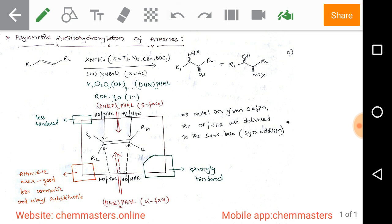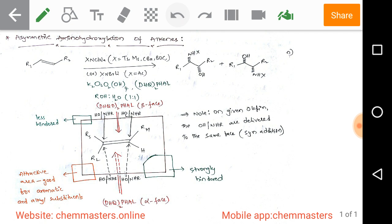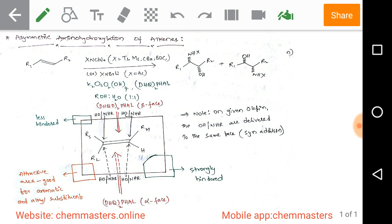This is a syn addition, just like the dihydroxylation we discussed in the previous lecture. So amino hydroxylation of alkenes is also a syn addition. Observing the reaction products, they have a hydroxy group and an amino group delivered from the bottom face onto the substrate.